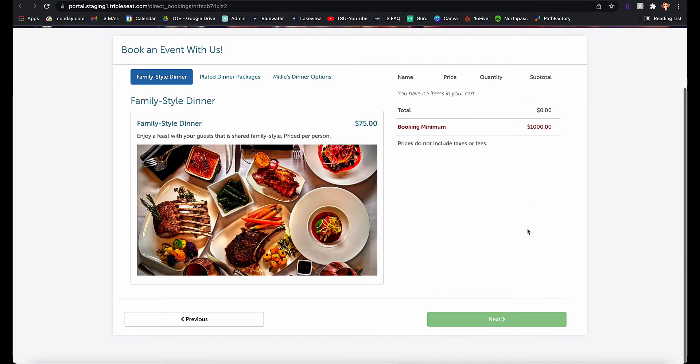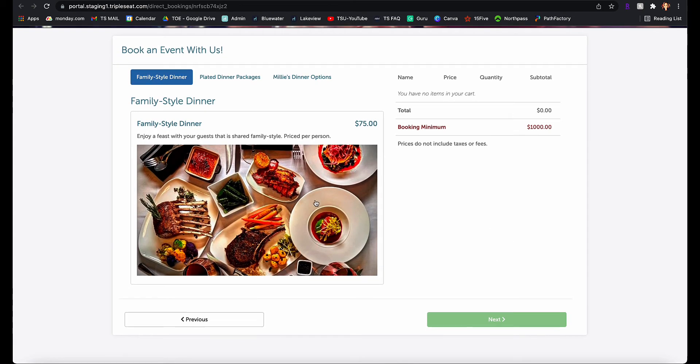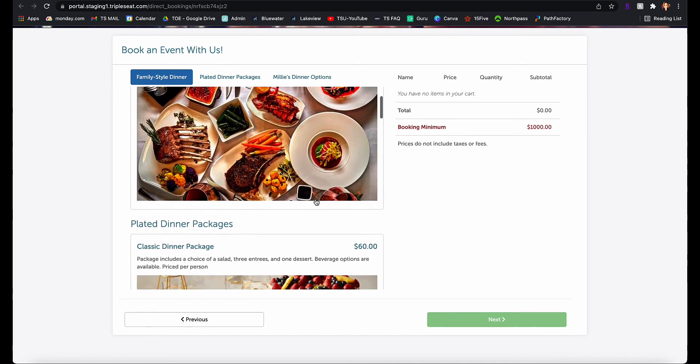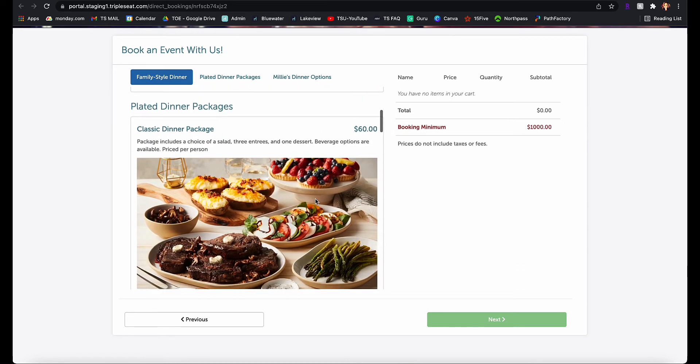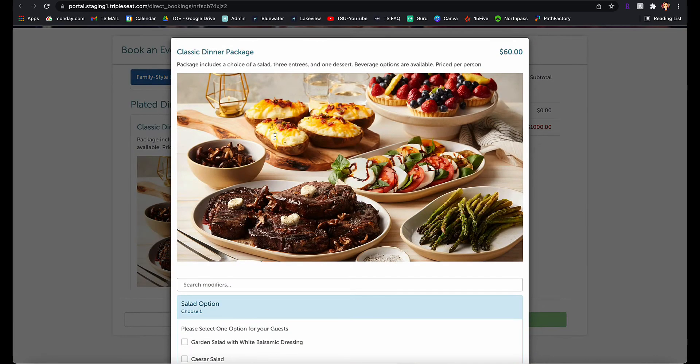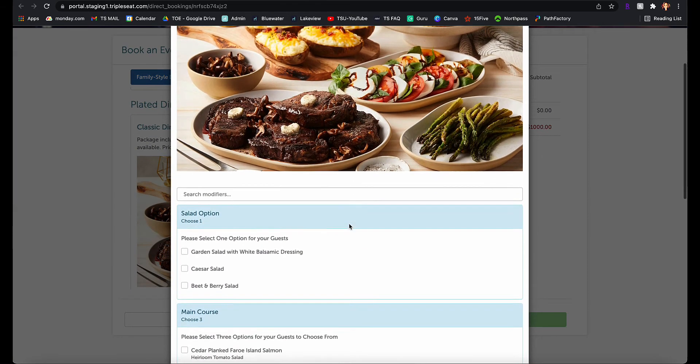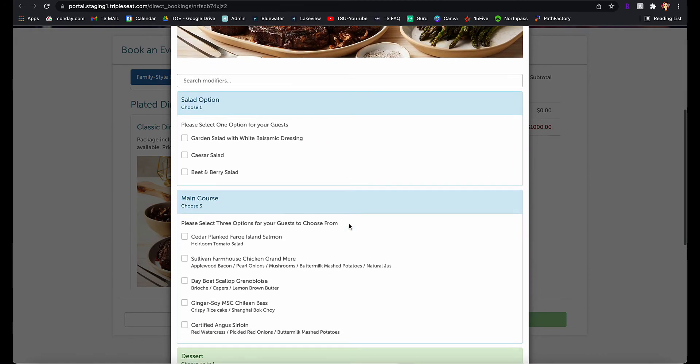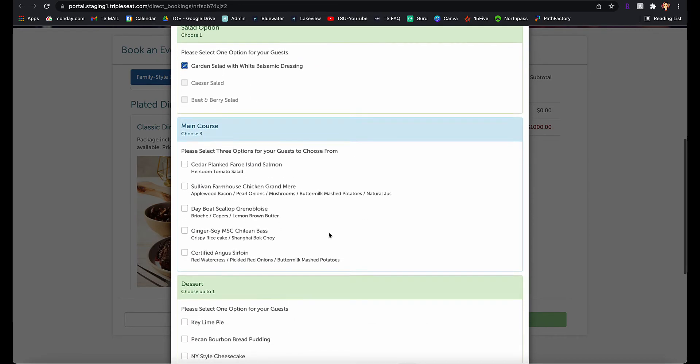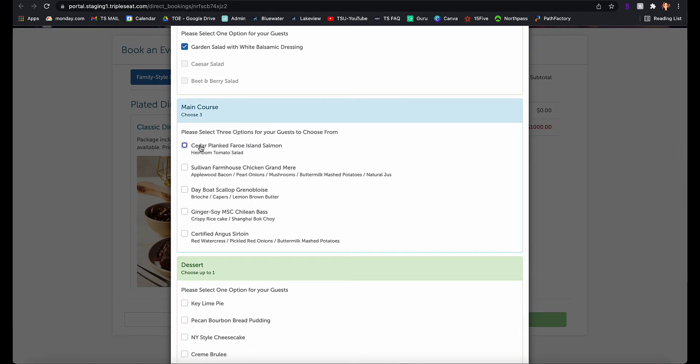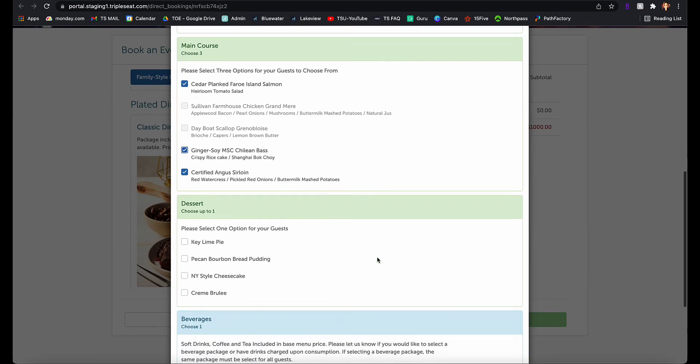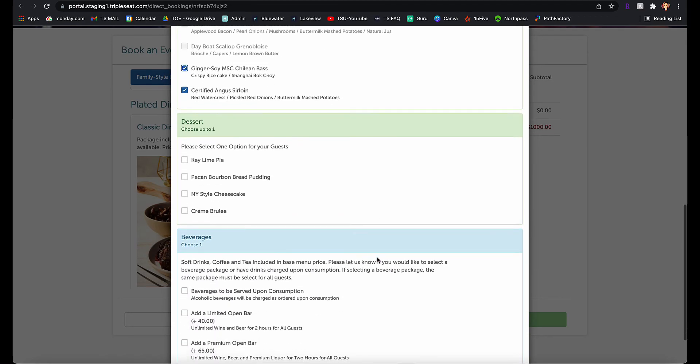On the next screen, clients will see all active menus for their selected location. They can browse the menus and select menu items, and once they select a menu item, they're going to be prompted to add a quantity for that item, and if applicable, they'll be able to select modifiers.